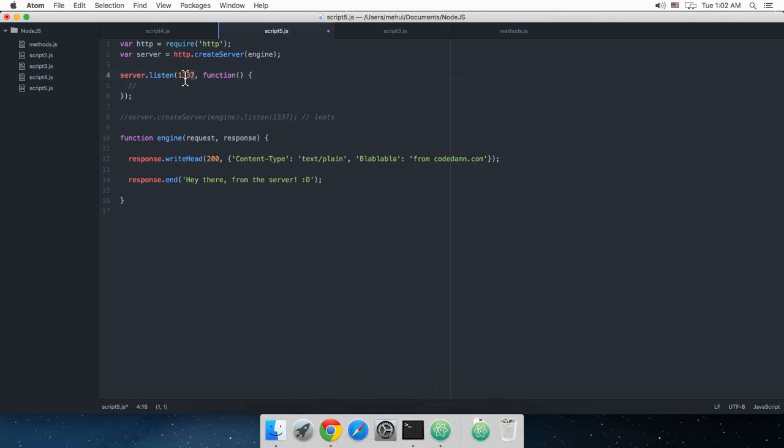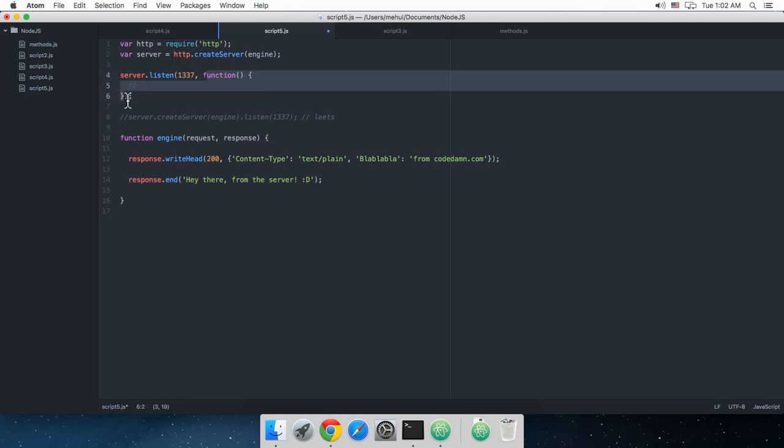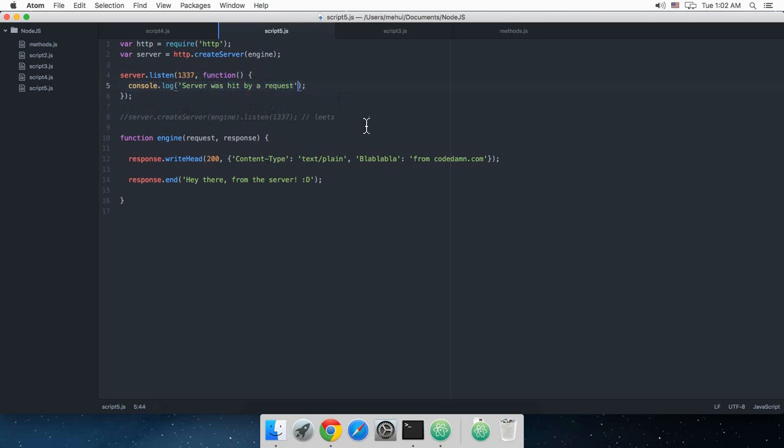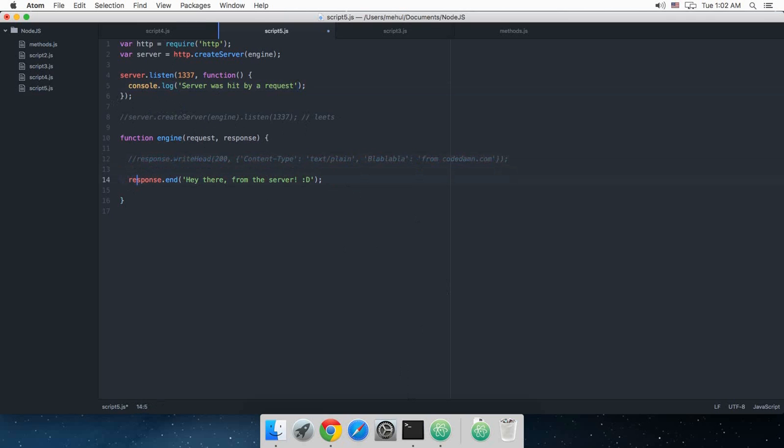Every time Node receives a request this function fires up. So if I just do console.log 'server was hit by a request', that's kind of a way of saying that you have a request from a user or anything like that. What we can do else is I'm just gonna say console.log response because response looks great.